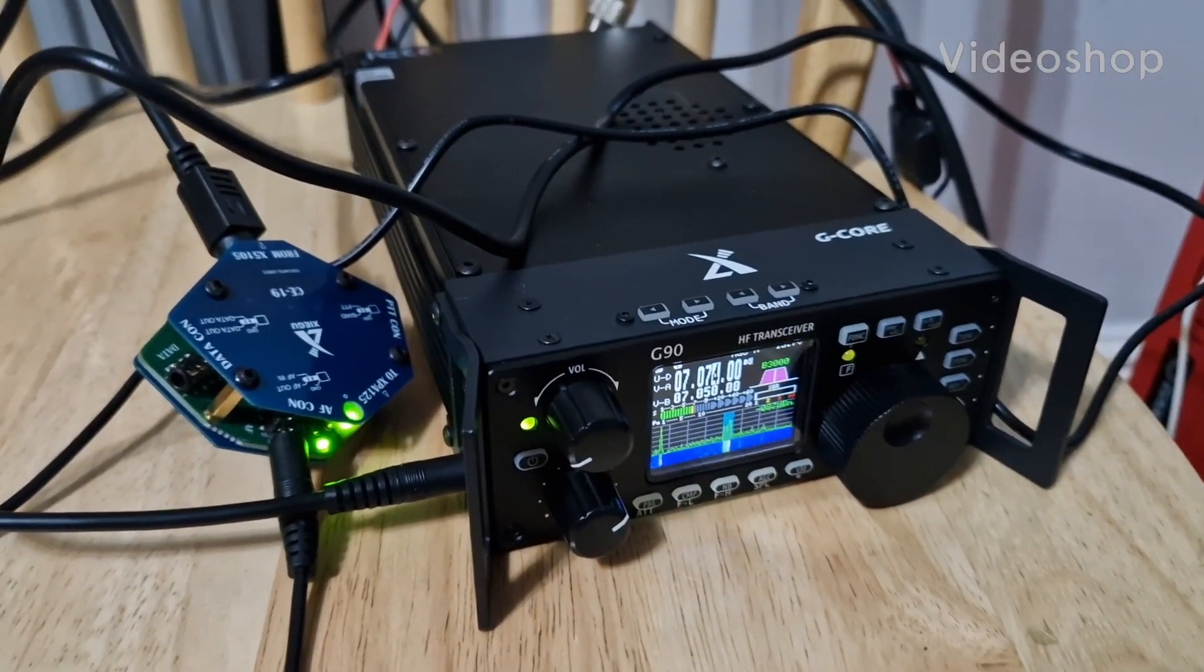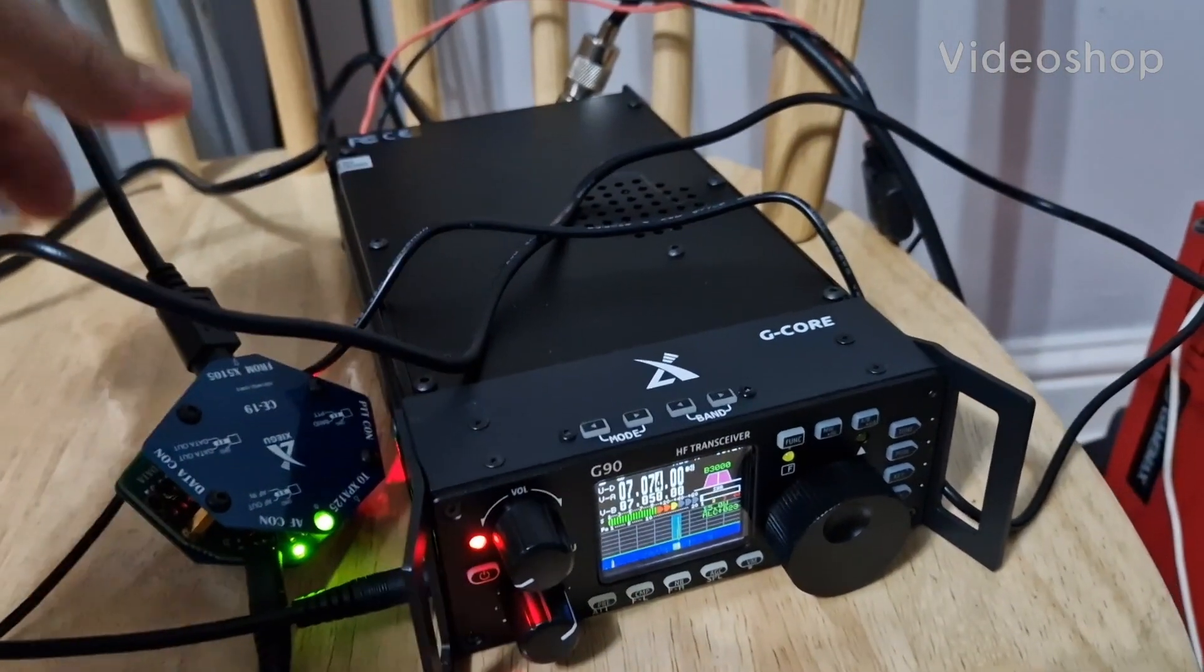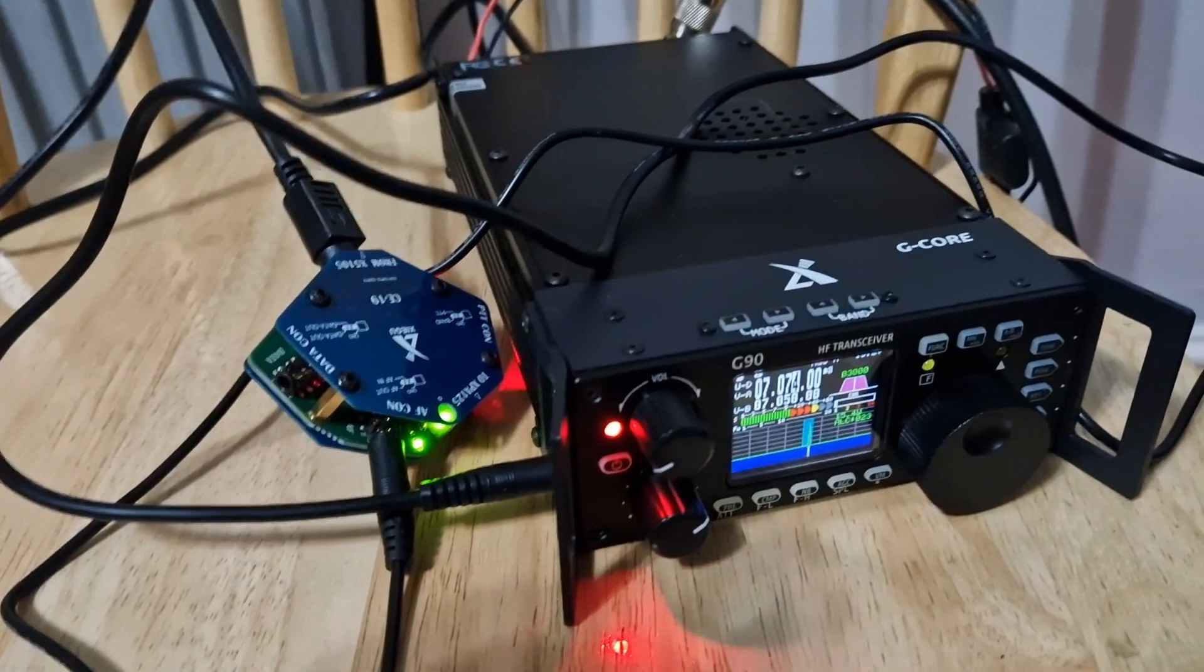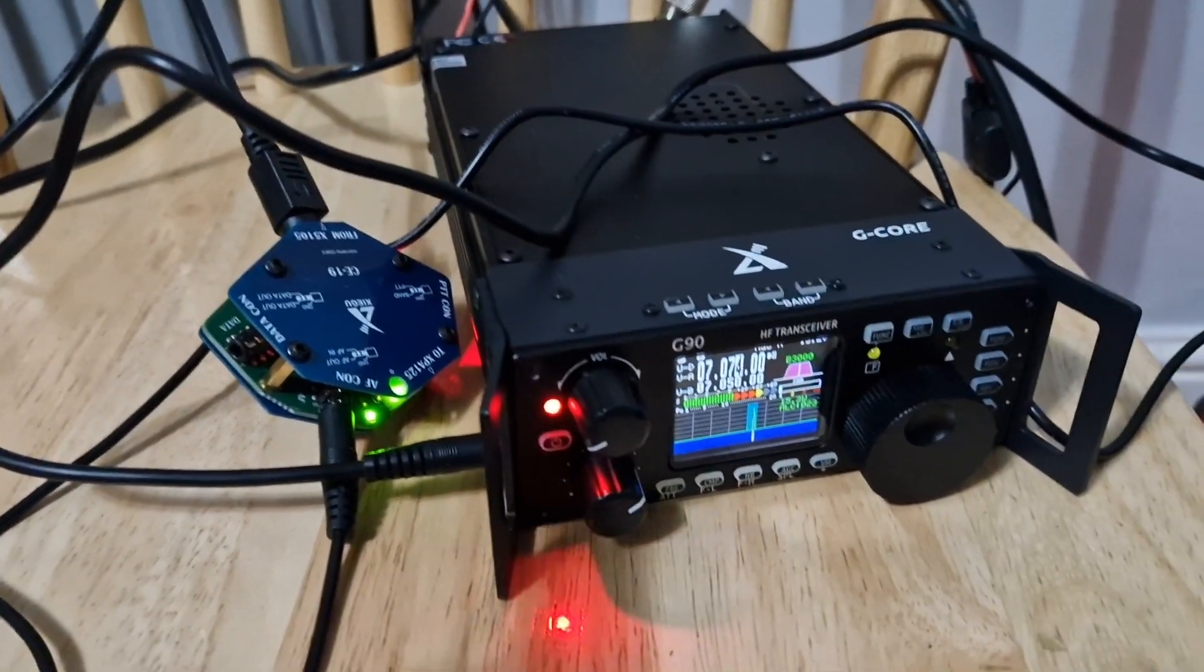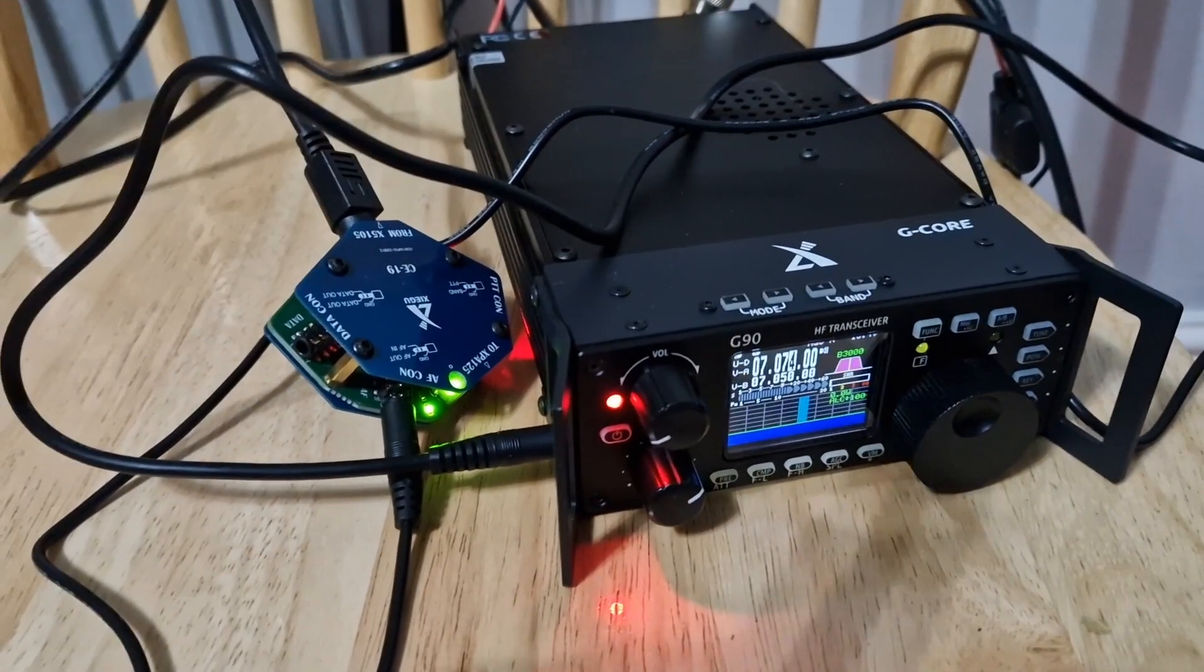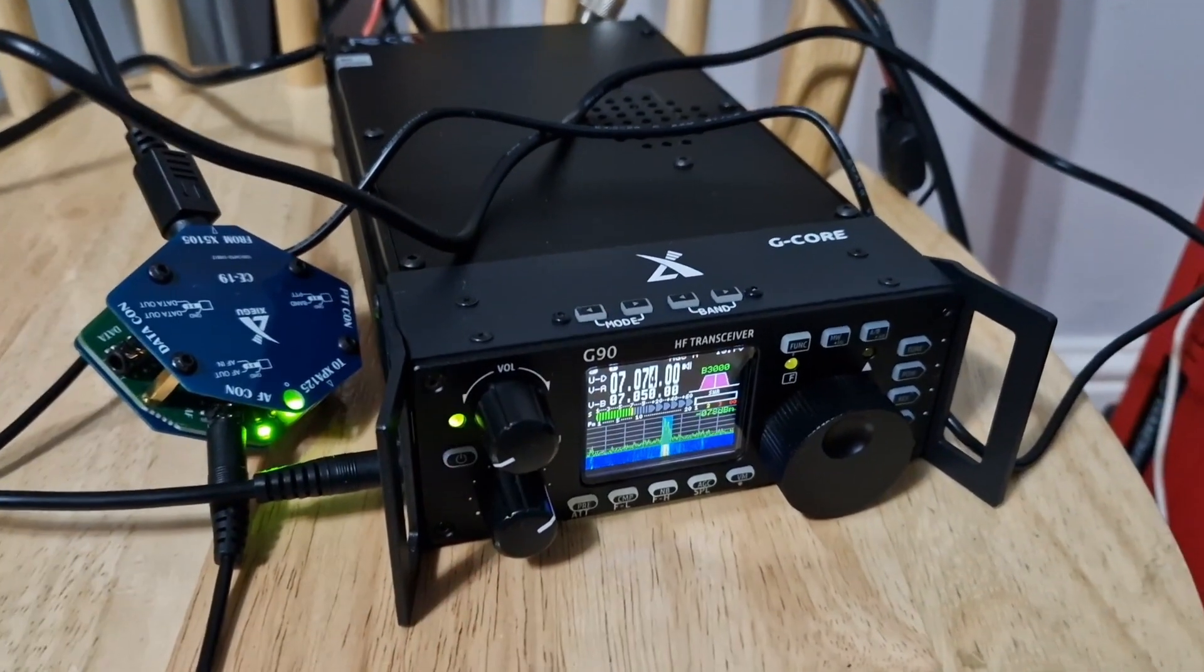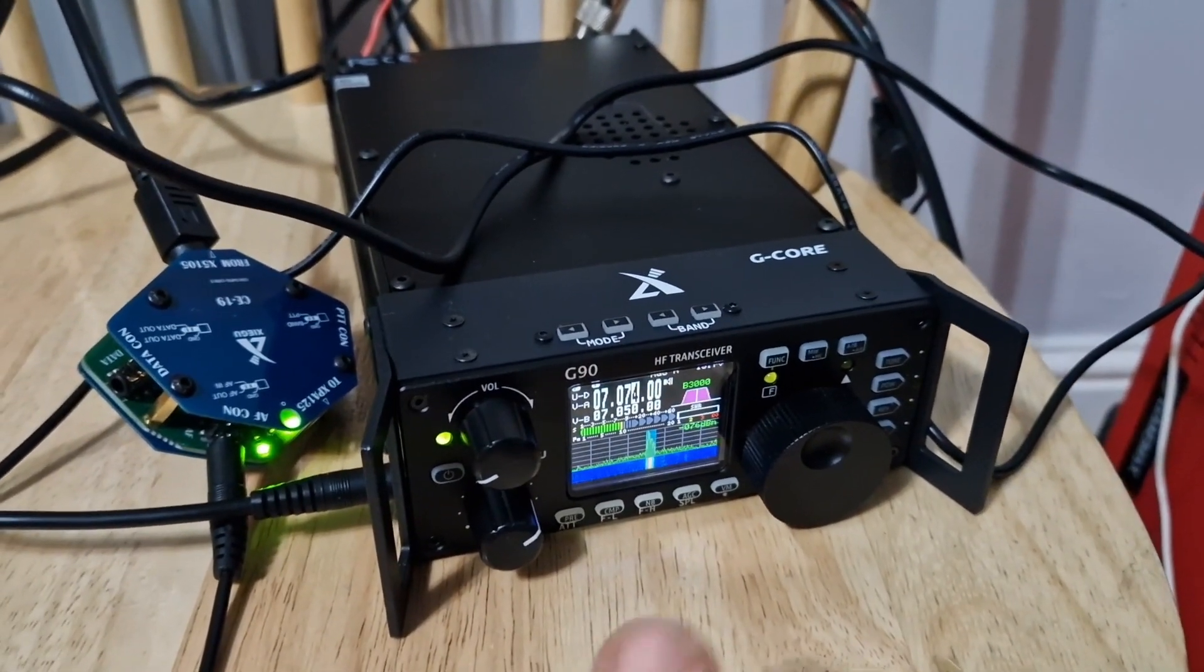M0FXB, welcome to my channel. We've got the CE-19 adapter here from Xiegu. Watch the next bit to come - how to configure the cables and how to connect the radio up.